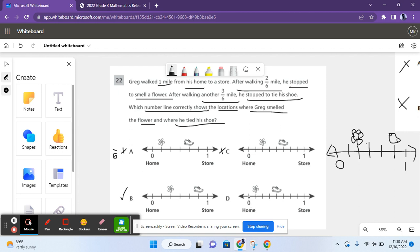For D, it also shows eight pieces, which is also incorrect. So we are left with B as our answer.